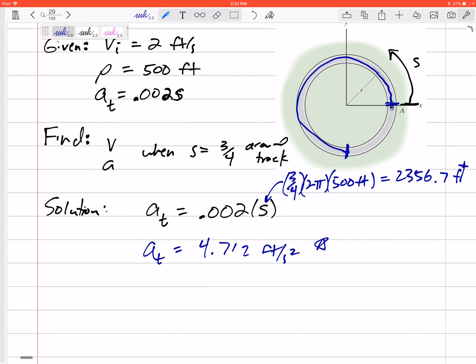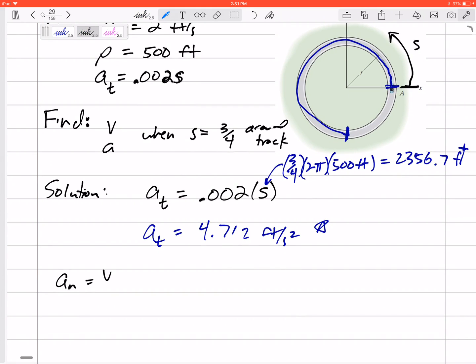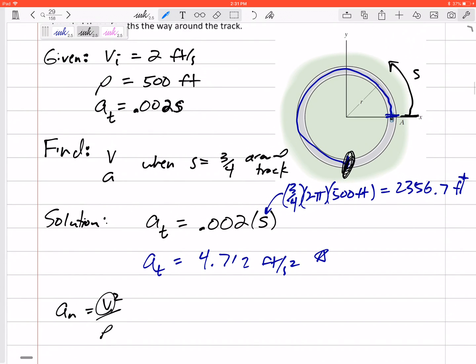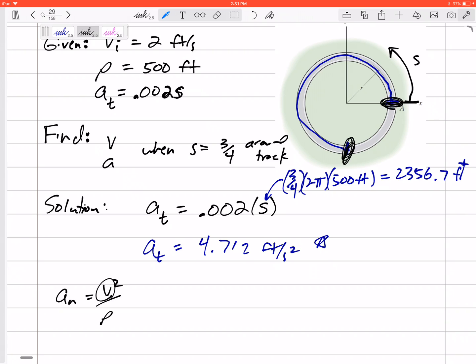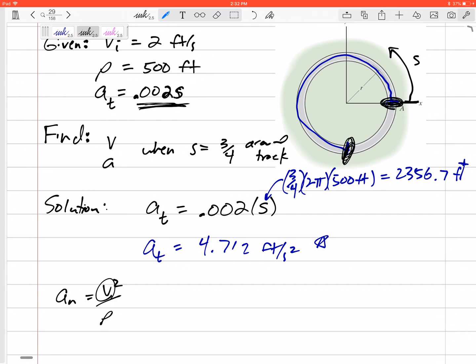I can't forget about normal acceleration because the car is going around a circular path. Normal acceleration is v² over ρ, so I need the velocity at this point. I was given the initial velocity and how it's speeding up, so I can use those to find v. This is not a constant acceleration problem — acceleration is 0.002s, and s is changing — so don't use constant acceleration equations.